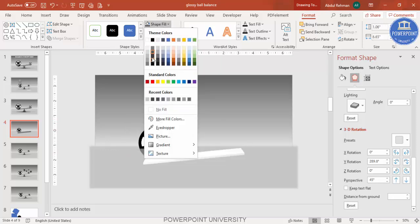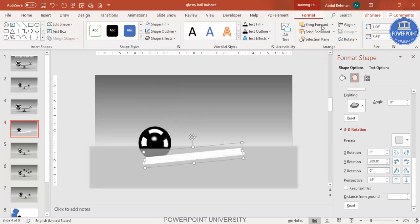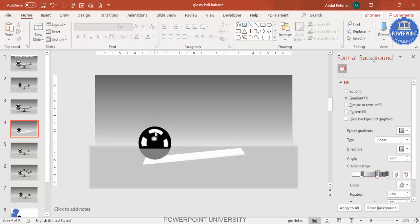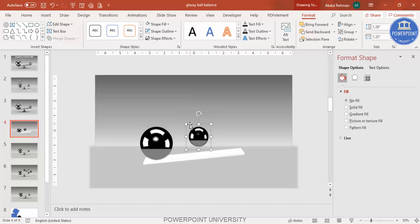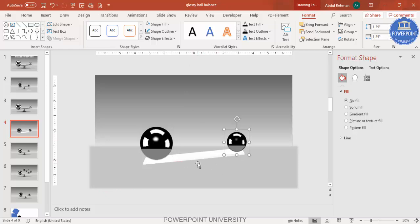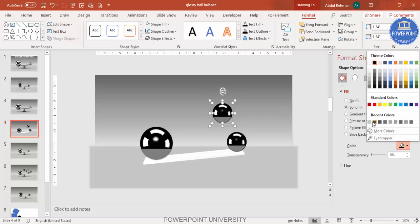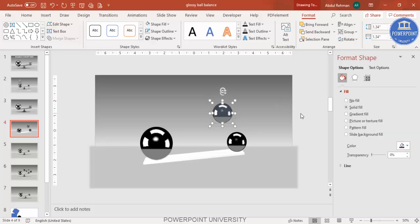Change the color so it isn't too visible, or make it more white. Send it to back. Place one ball on one end, then press Ctrl+D to duplicate it, reduce the size while holding Shift, and place a second smaller ball on the other side. For the balancing pivot, press Ctrl+D again, change the color to a blue-gray, and right-click to Edit Points to adjust the shape.